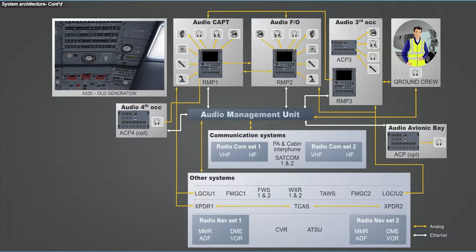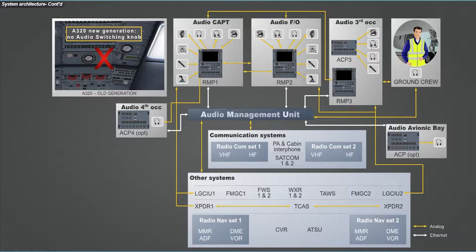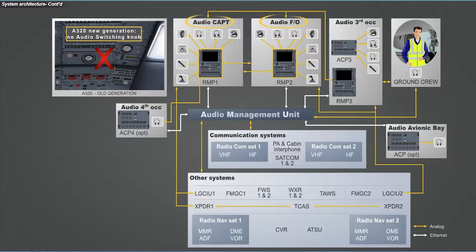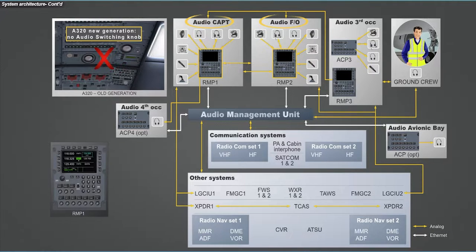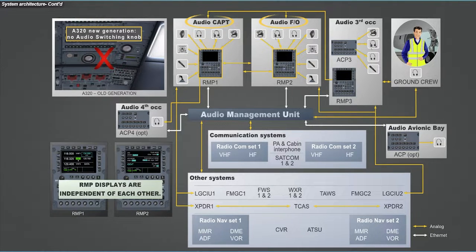On the other hand, the audio switching knob located on the overhead panel has been removed. In normal operation each crew member uses his on-side RMP. However, each RMP can display a different page from the other.